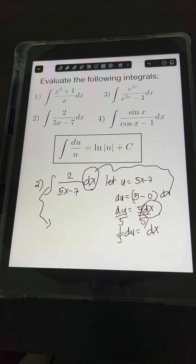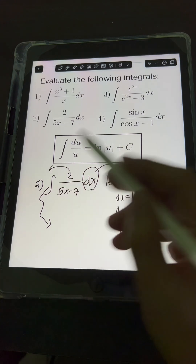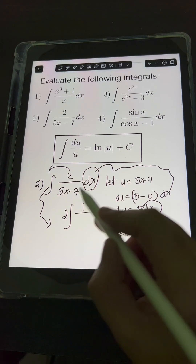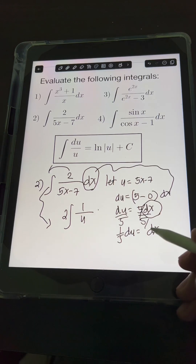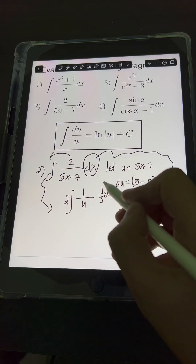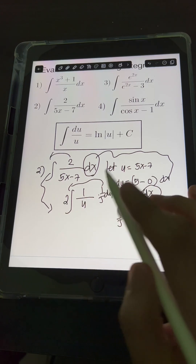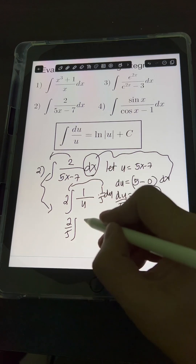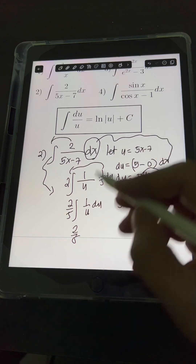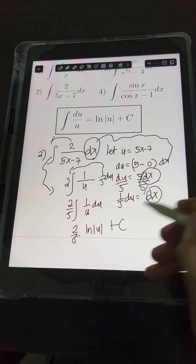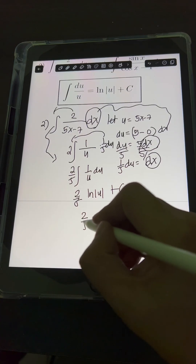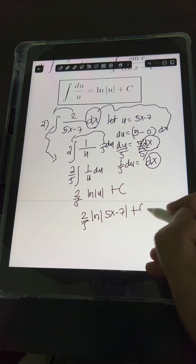Substituting into the original integral, we put the constant 2 in front: 2 times the integral of 1 over (5x minus 7), where 5x minus 7 equals u, and dx equals 1/5 du. The 1/5 is another constant we put in front, so we multiply 2 times 1/5 to get 2/5 times the integral of 1 over u du, which equals ln of u plus c. Substituting back, the final answer is 2/5 ln of |5x minus 7| plus c.